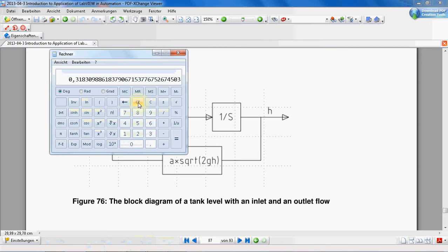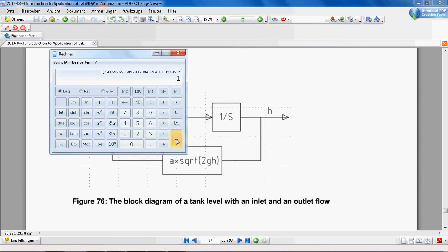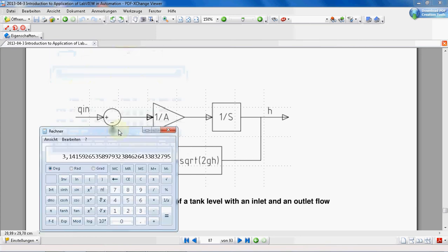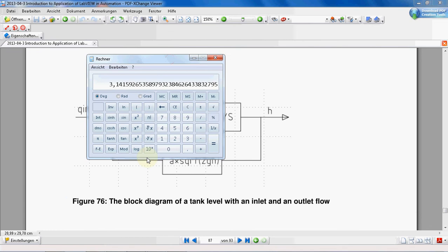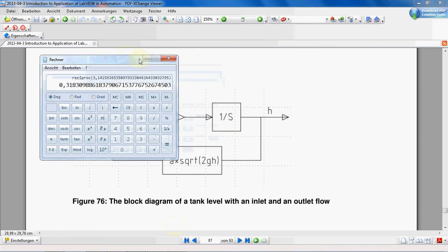Therefore, the surface area of the bottom of the tank is equal to—actually this is the surface area—but the gain factor here is one divided by A. Therefore, we have to inverse there, we have the inverse. This will be our gain factor, just remember this. I'll leave my calculator here.